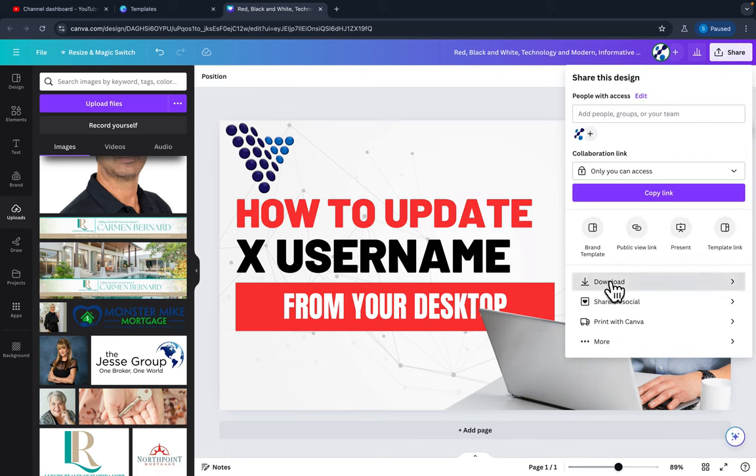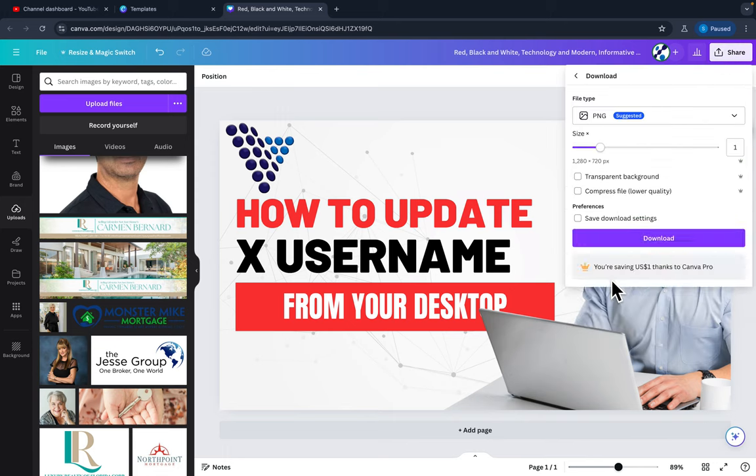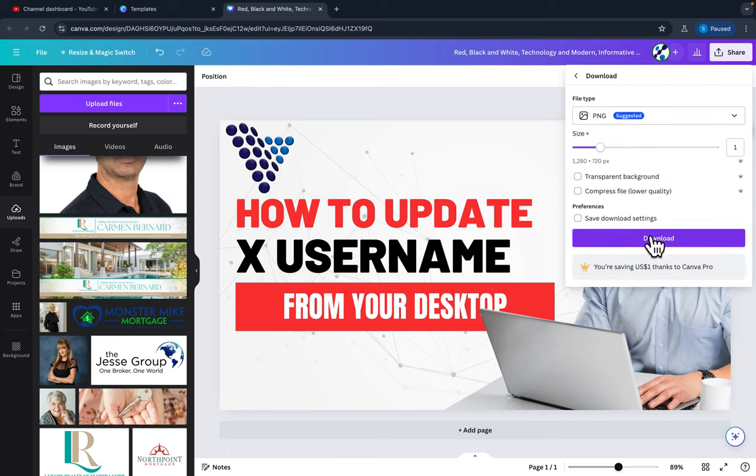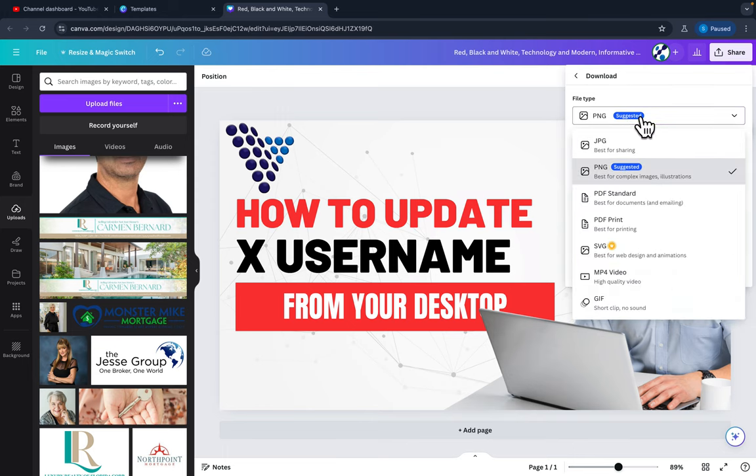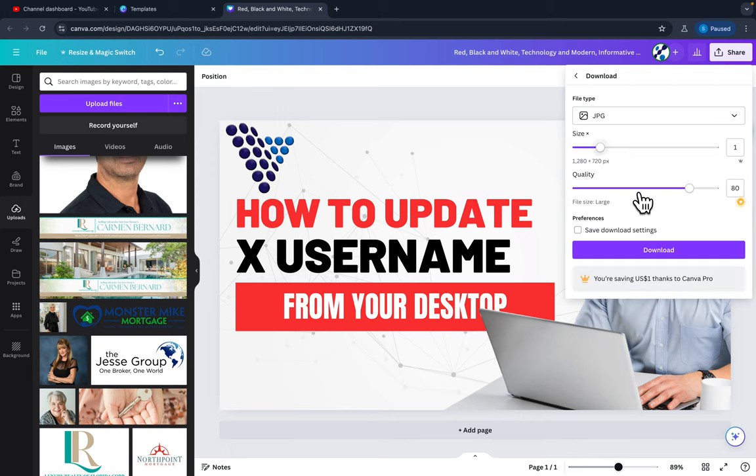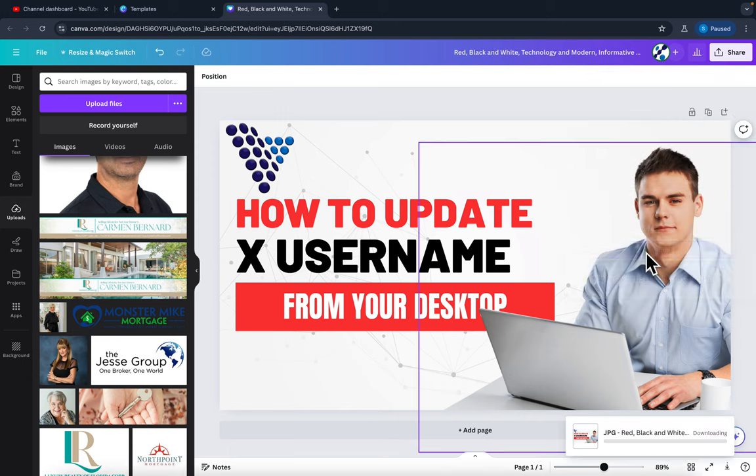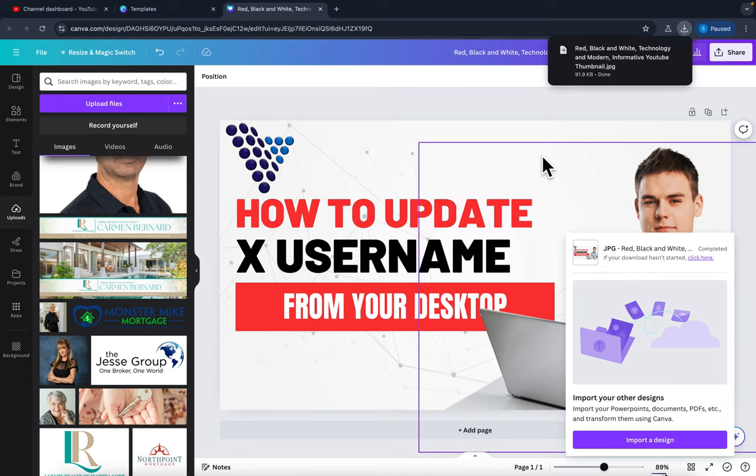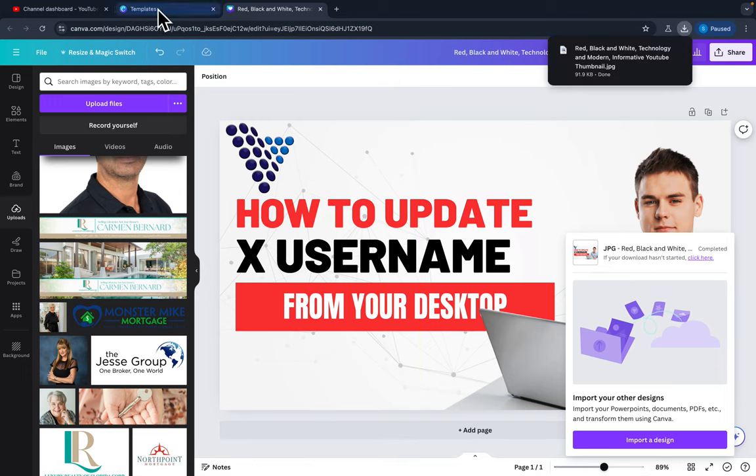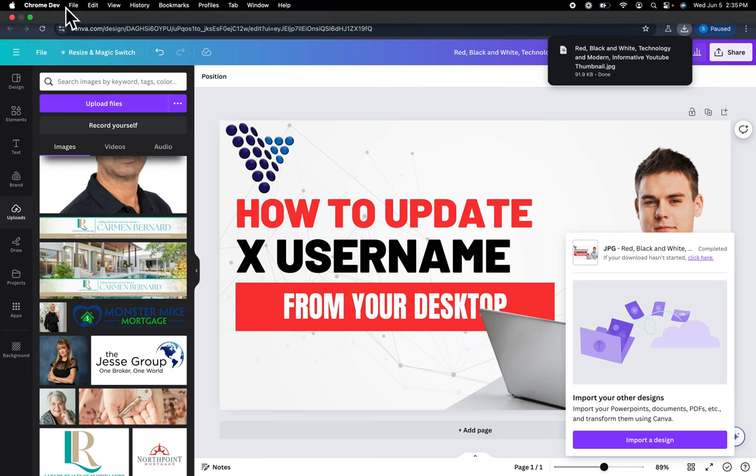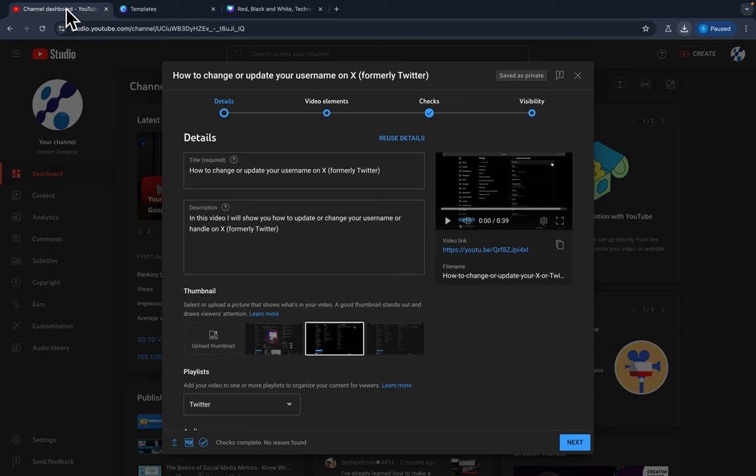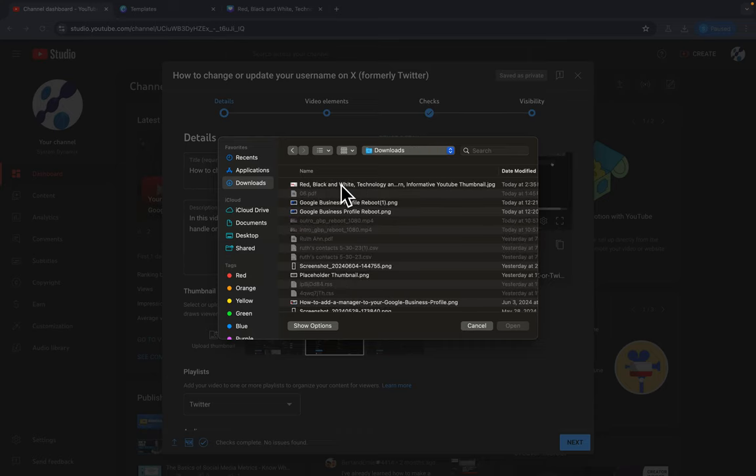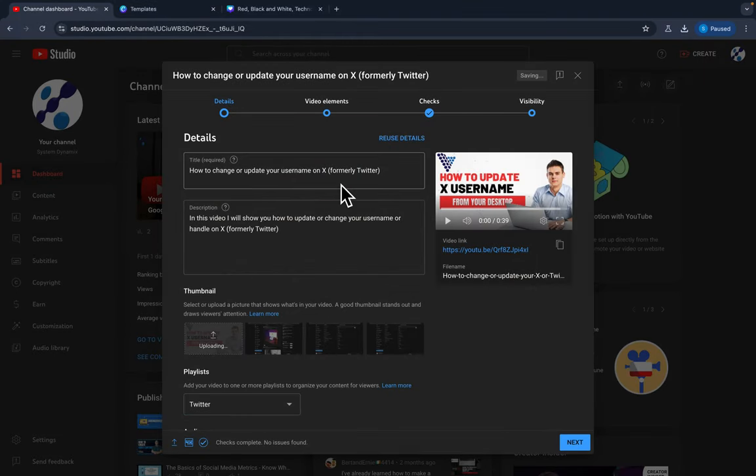And then I'm going to go download. Okay, and then PNG suggested, or you do JPEG, so either way. If you don't have a pro account, you might want to do a JPEG just because it's a smaller size. Hit download. All right, and then from there we'll just go channel description, update thumbnail. And then let's see, I'm going to go to my downloads, pop this in there, and boom, there's the thumbnail.